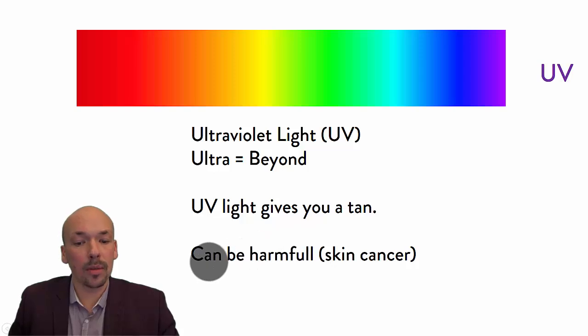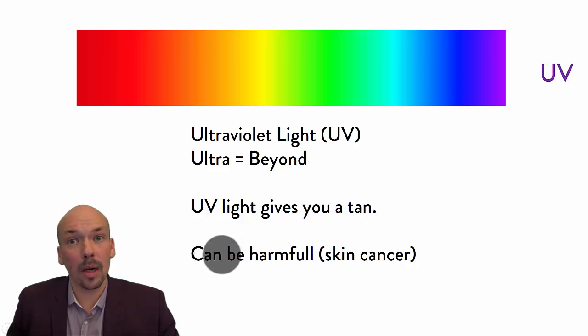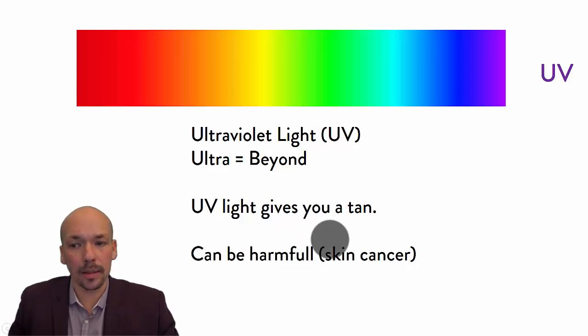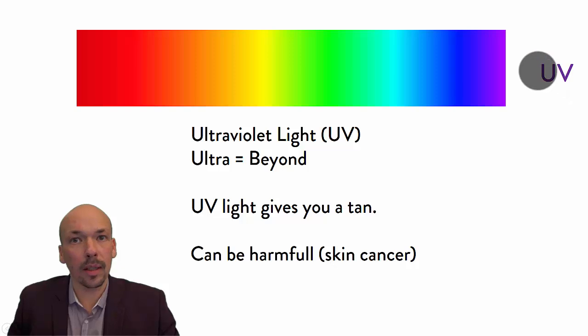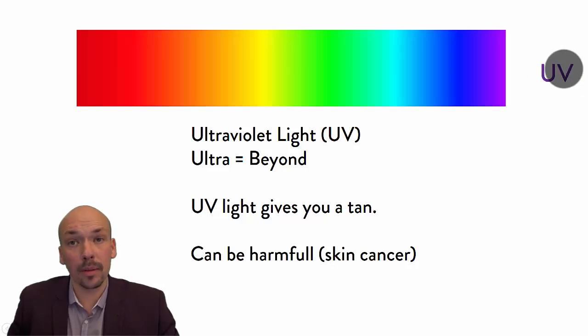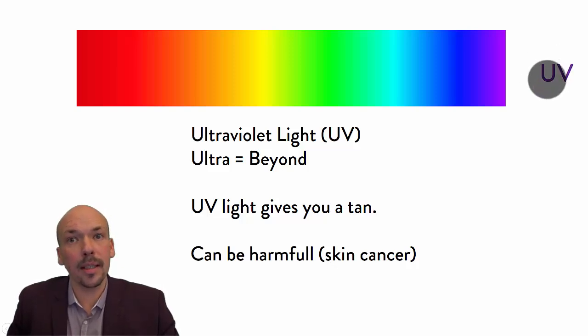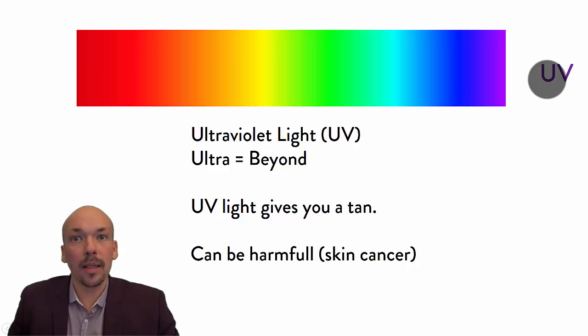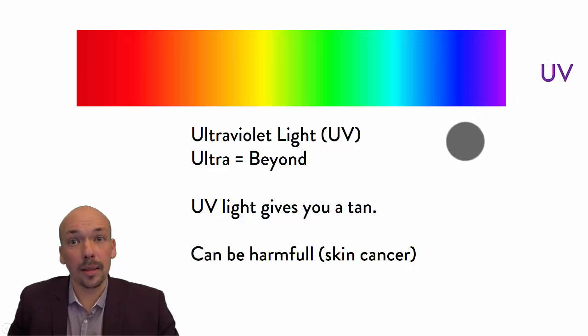If you stand too long, it can also be harmful. It can damage your skin and result in skin cancer. So ultraviolet light can be very dangerous, so you have to look out for it. You cannot see it, but your body does react to it by making your skin more brown.